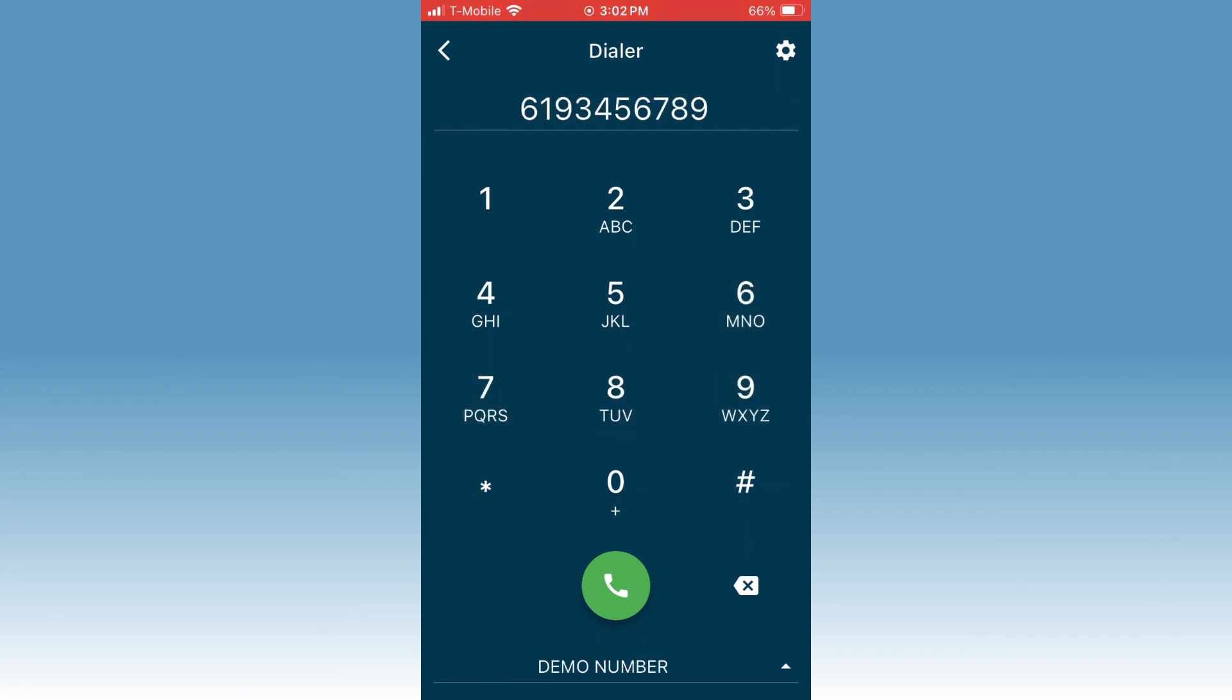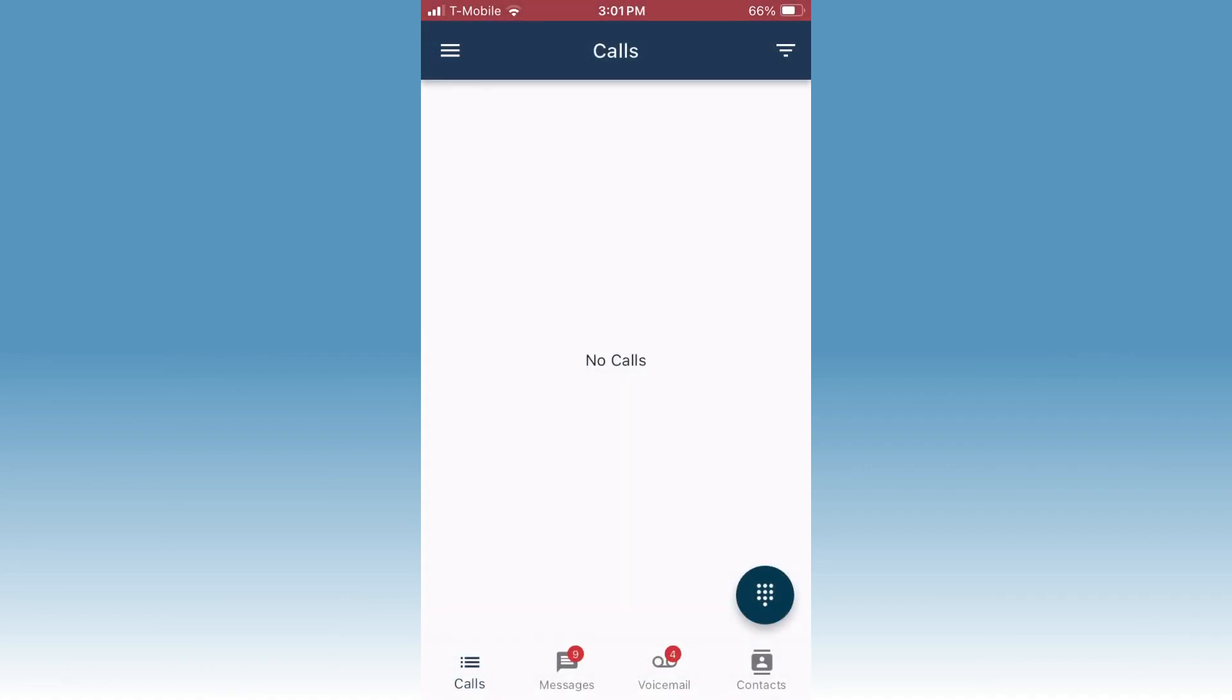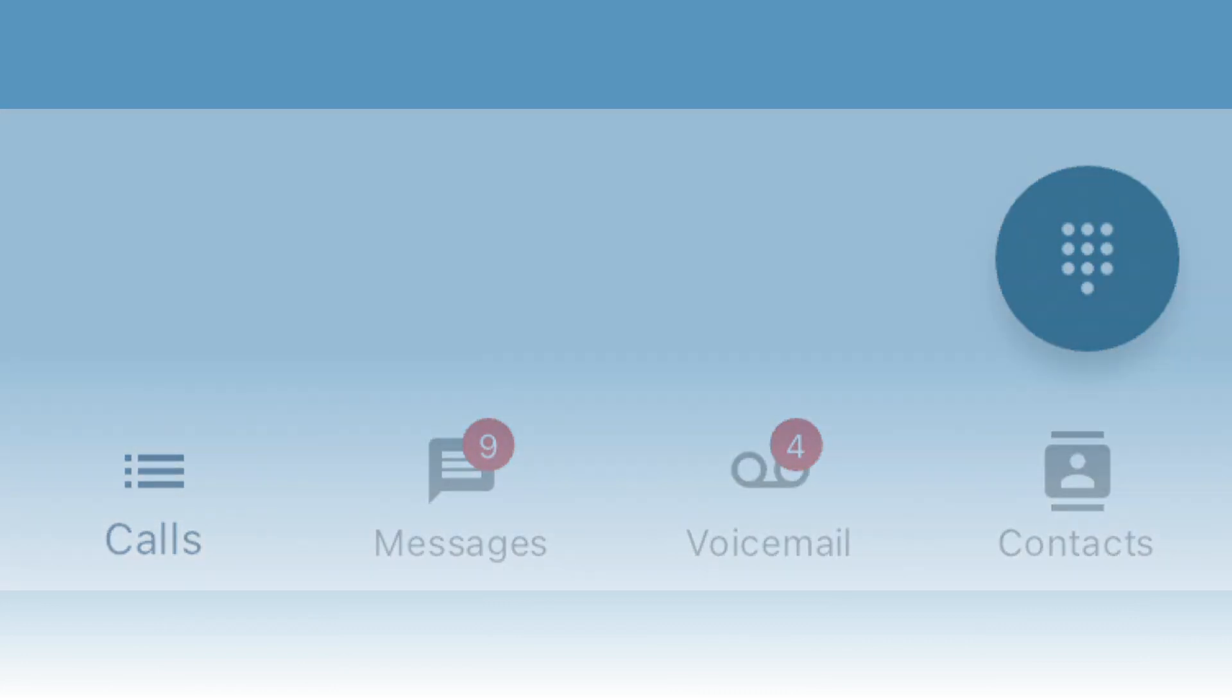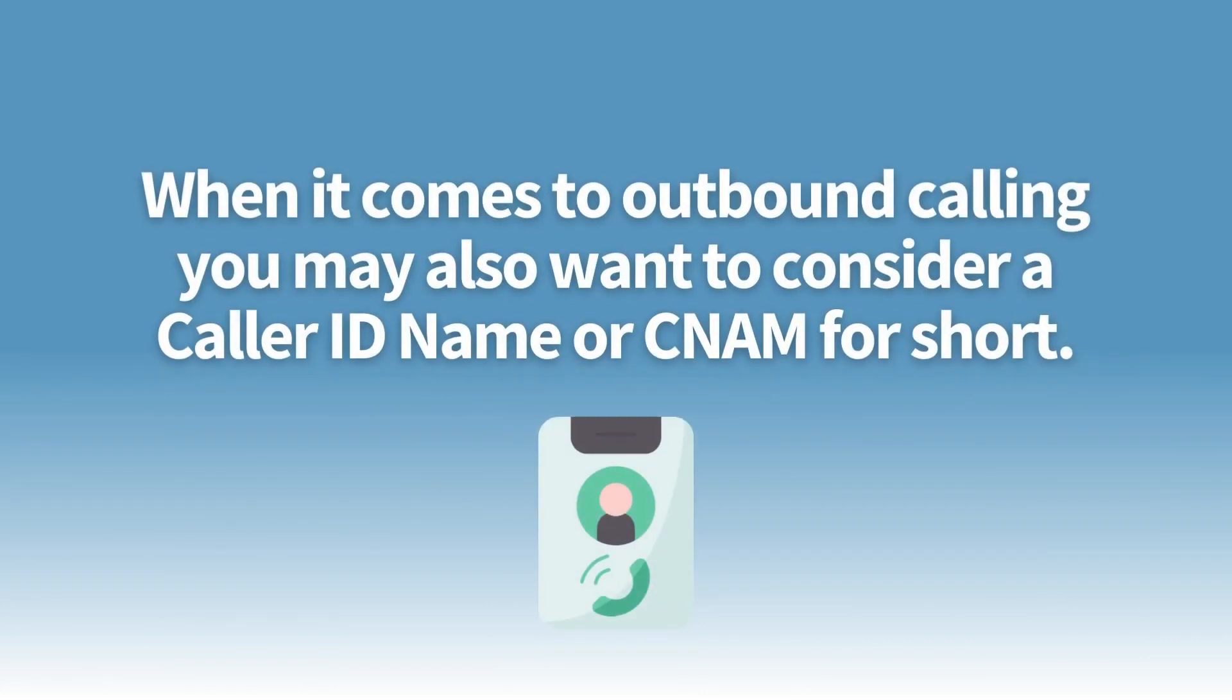Now you're ready to enter a number and place an outbound call. Also within the app, you can tap calls, voicemail, or contacts and easily click to call one of your contacts or previous callers. Using the outbound dialer, when it comes to outbound calling, you may also want to consider a caller ID name or CNAM for short.